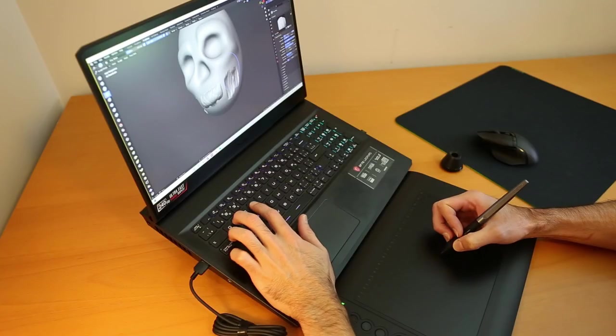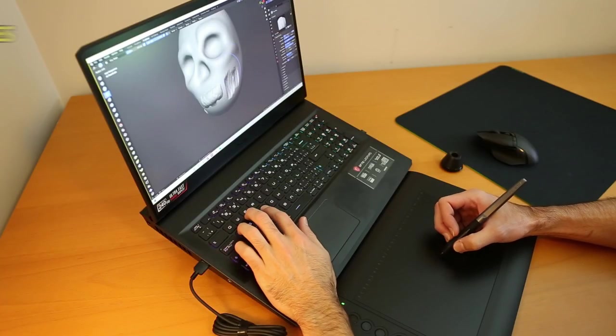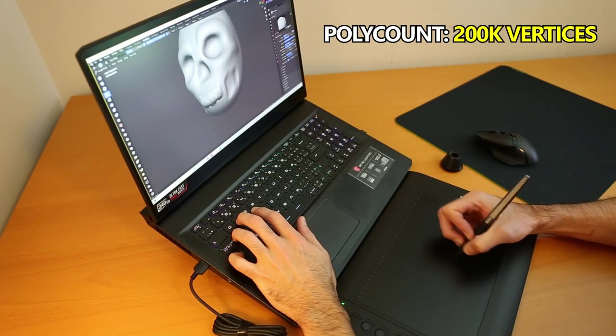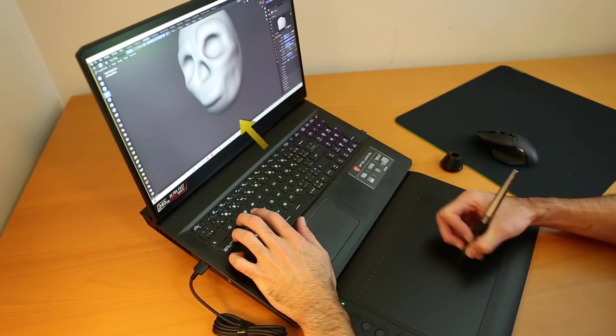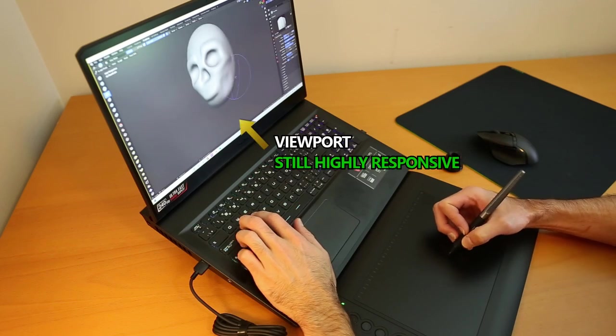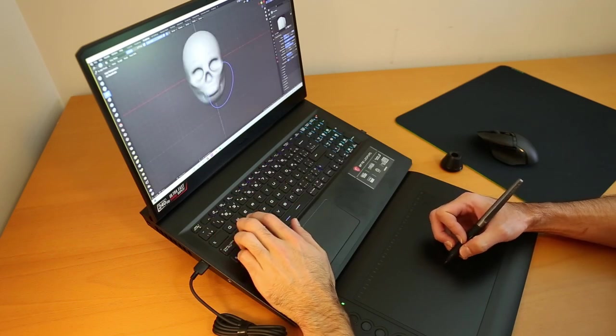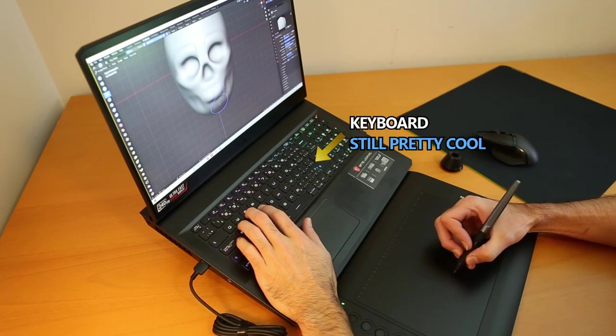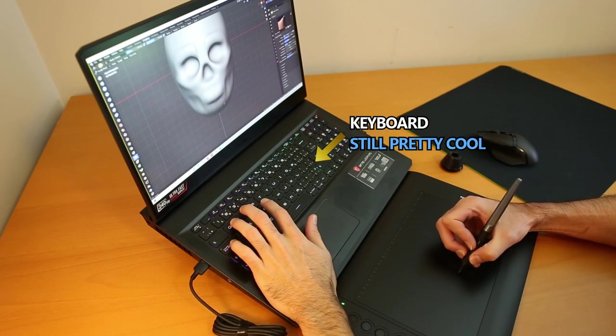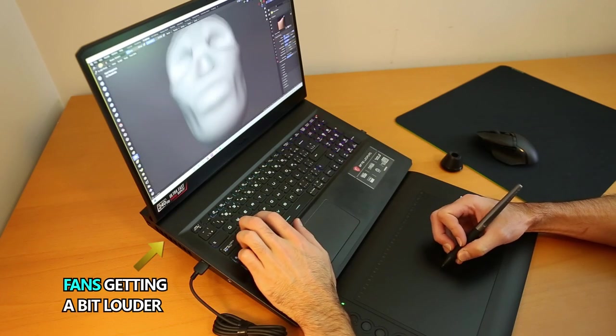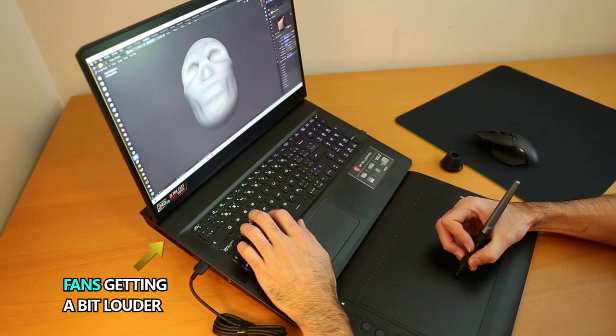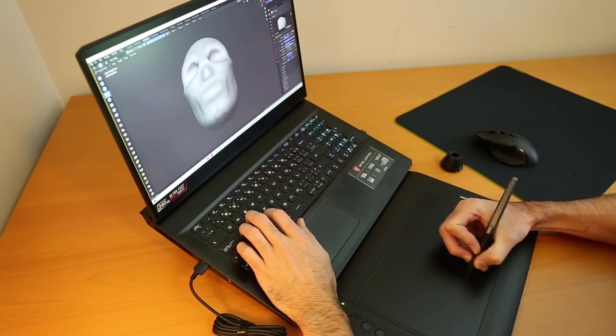Here the poly count has increased a little bit. I'm probably at about 200,000 vertices at this point, and the responsiveness is still extremely good, absolutely no lag at all, and the temperature of the keyboard is still cool. The fan noise, as you can hear, has increased a little bit from the first stage, but nothing alarming or distracting in my opinion.